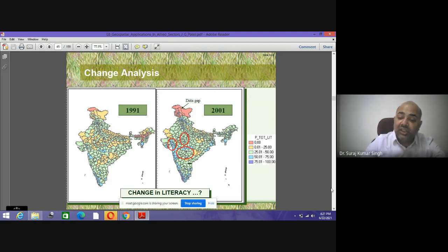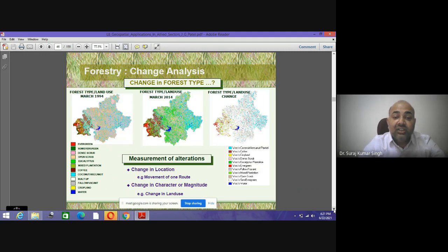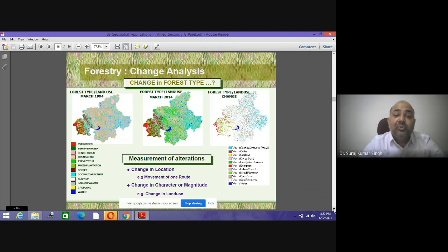Such correlations can be easily shown using satellite images. There is another change where we will show how remote sensing and GIS data can be used for various kinds of forest type and forest scene analysis.